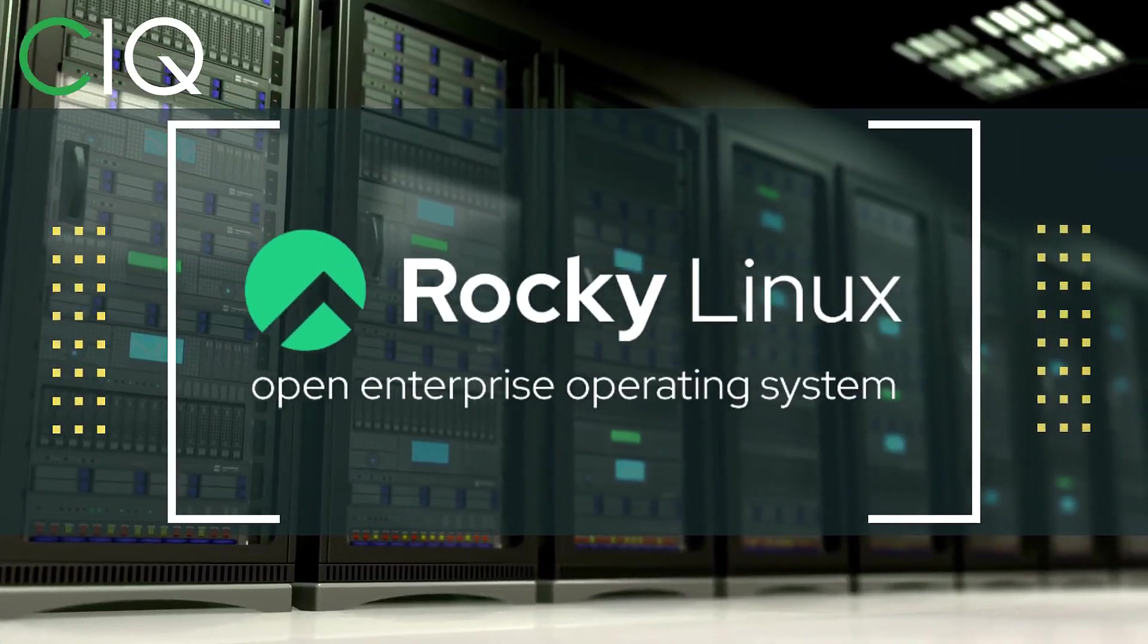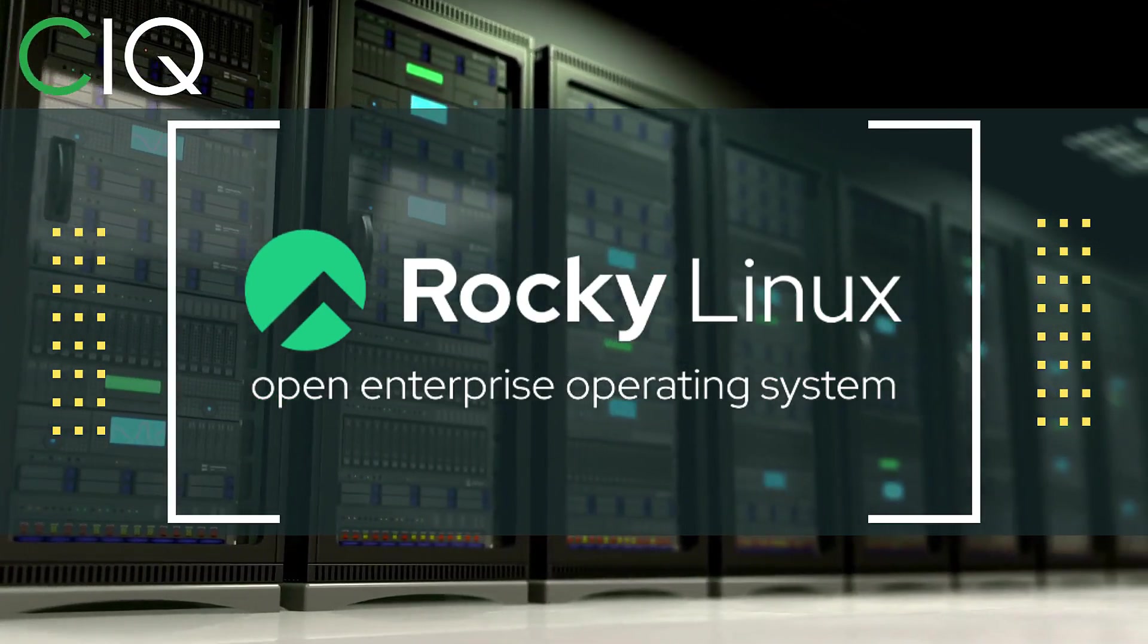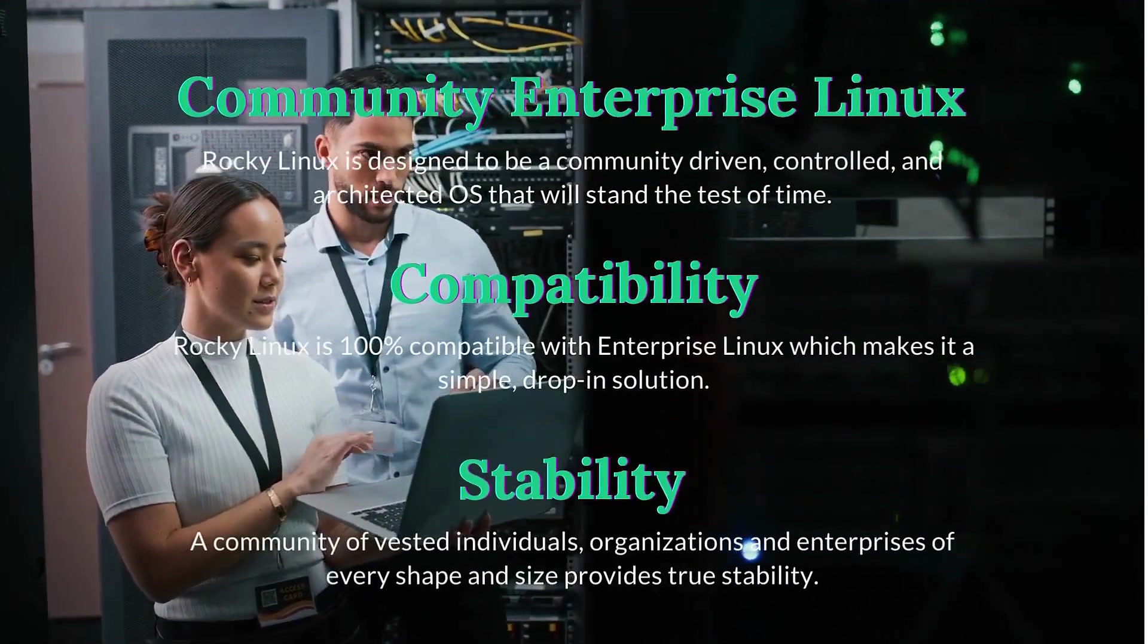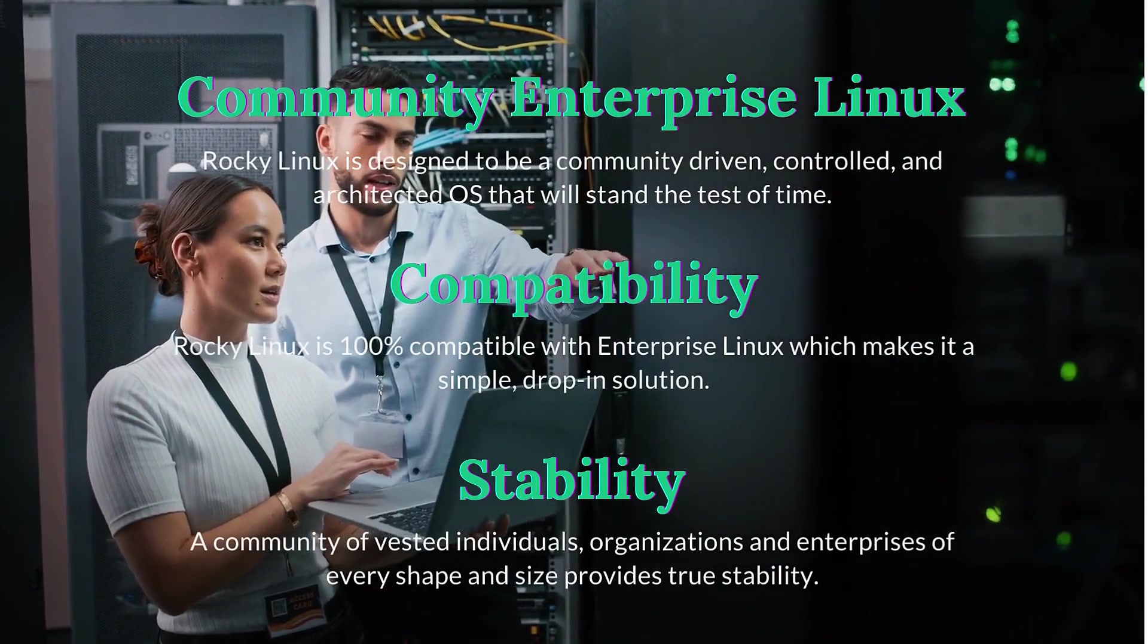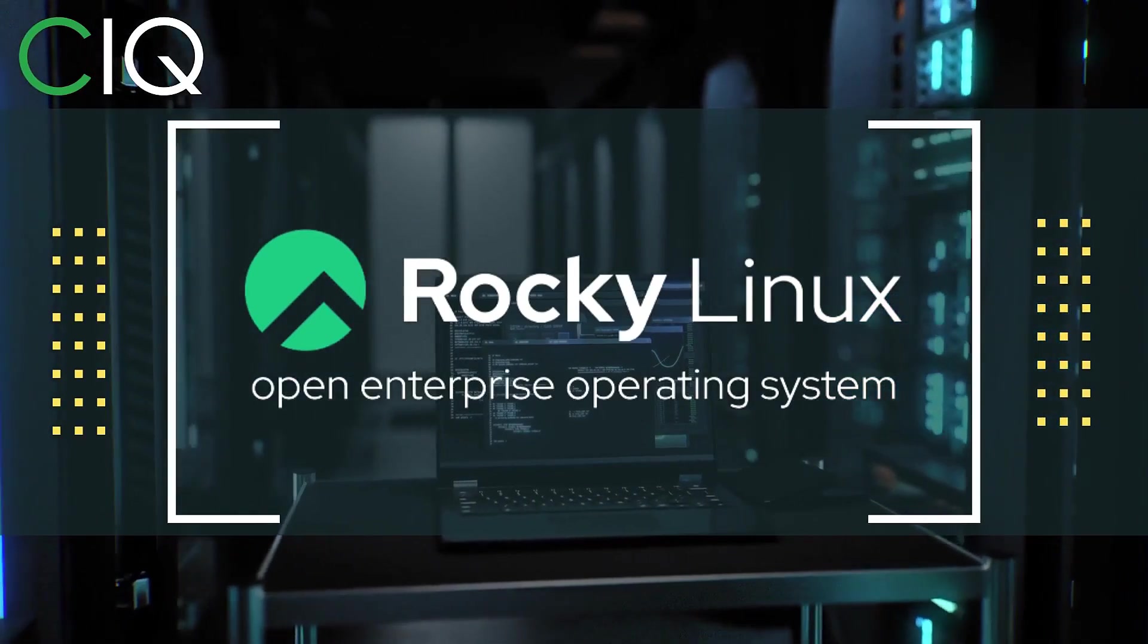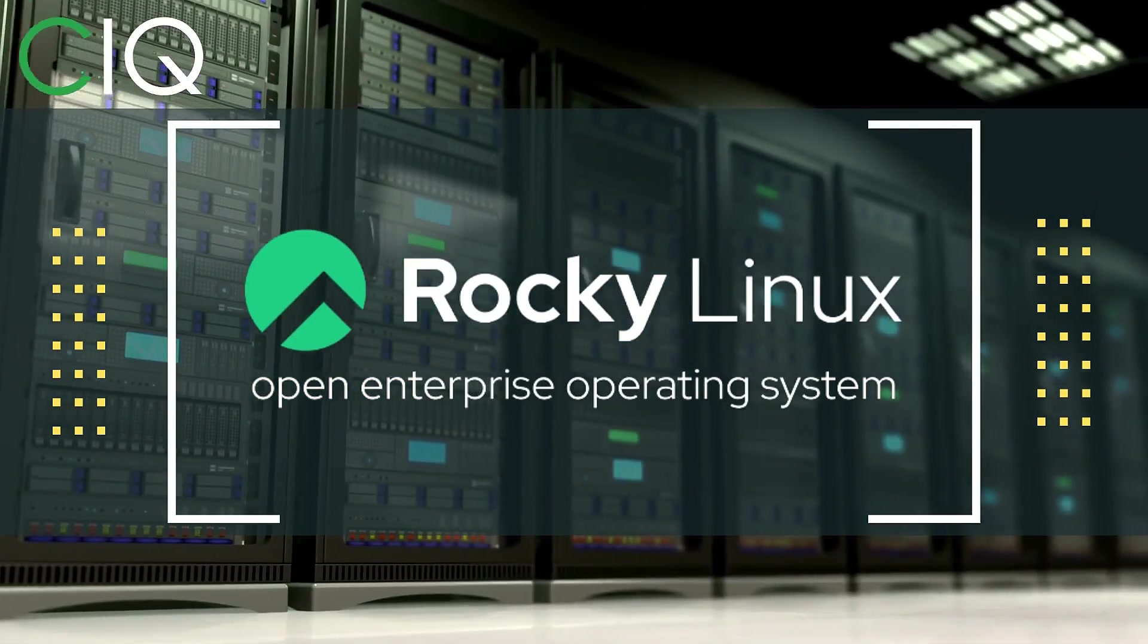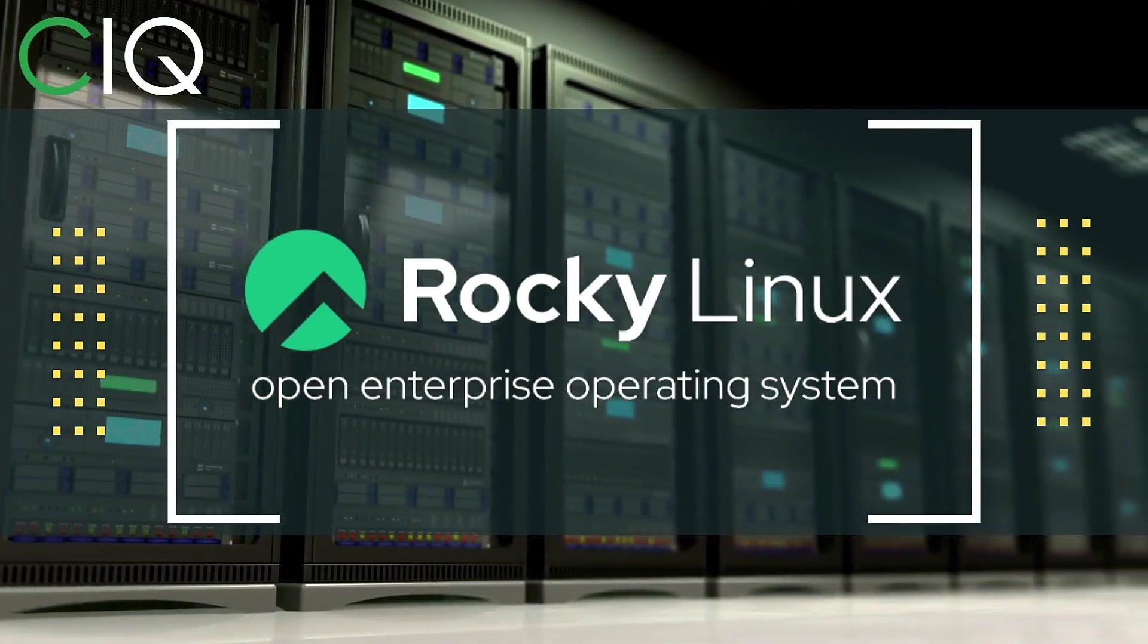Before we move forward, I wanted to give a quick shout out to CIQ, the official partner of Rocky Linux. Rocky Linux is a Linux distribution that is intended to be a downstream complete binary compatible release using the Red Hat Enterprise Linux operating system source code. The project is led by Gregory Kurtzer, who was the founder of the CentOS project. So check out Rocky Linux at CIQ.co.